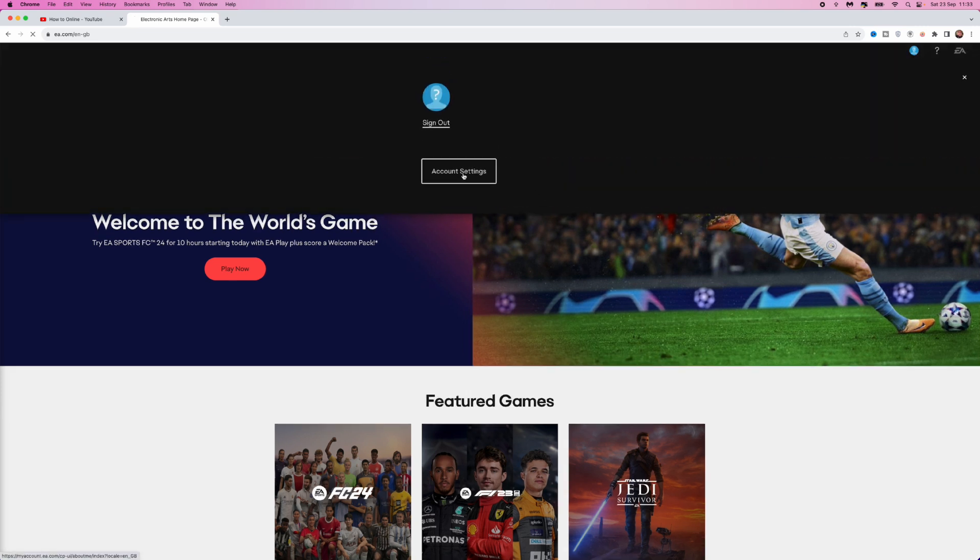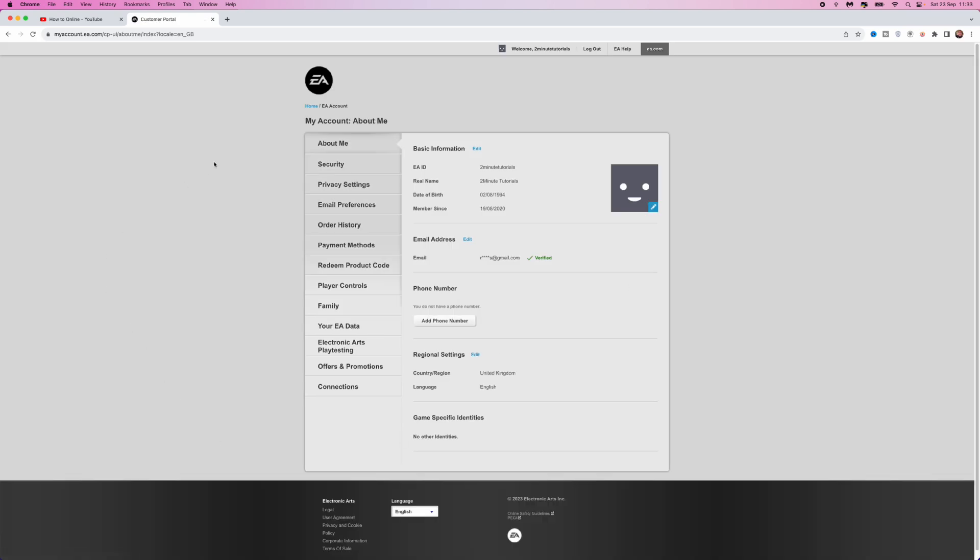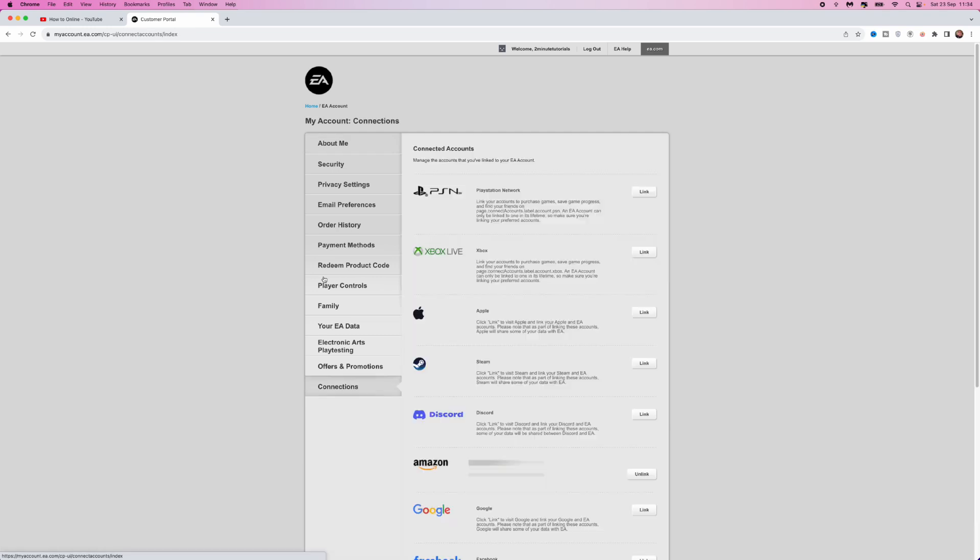Click on account settings, and once we click on account settings, we will be brought to this page. What we want to do is go to this left-hand sidebar right here and scroll all the way down to the bottom until we click on connections. Now click on connections, and you'll be brought to this page.